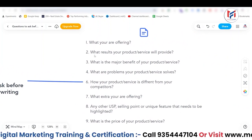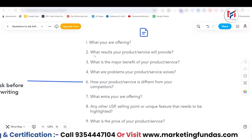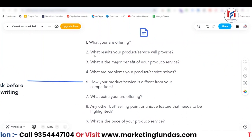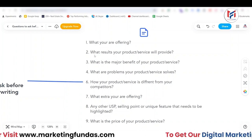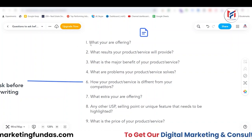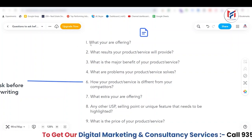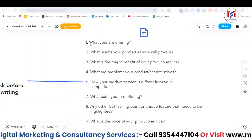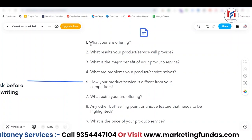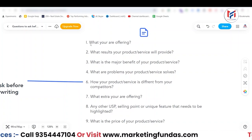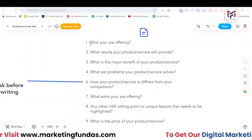The first question is: what are you offering? Obviously, you need to know what you are offering so that you can get an idea about your business. This is a very important yet simple question.